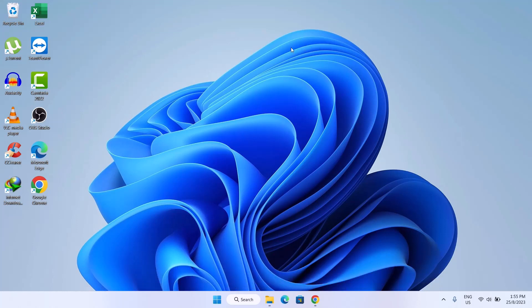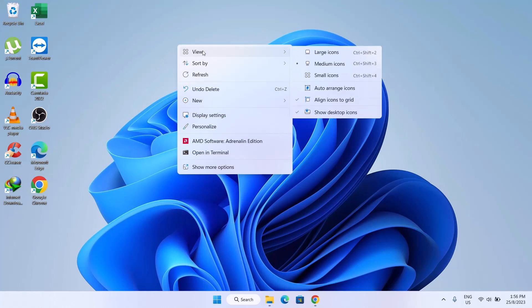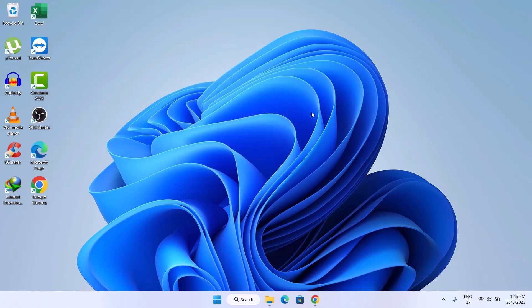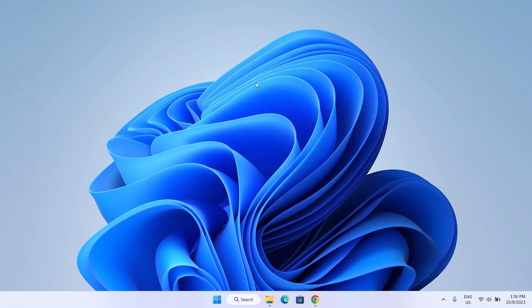First thing you're going to do is to hide your desktop icons. To do that, just right-click on your desktop and go to View. Go down to Show Desktop Icons and click on that. As you can see, we don't have any more icons on our desktop. Don't worry, your icons are just hidden — they are not deleted, and you can repeat the process to get your icons back.